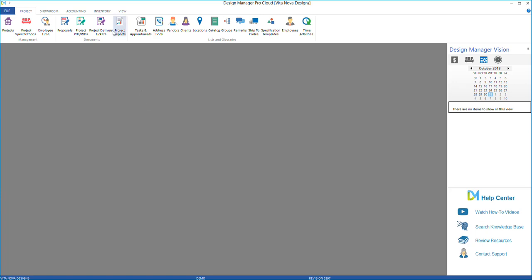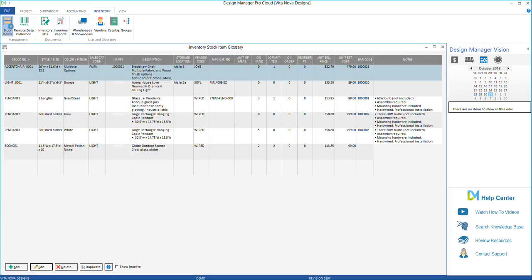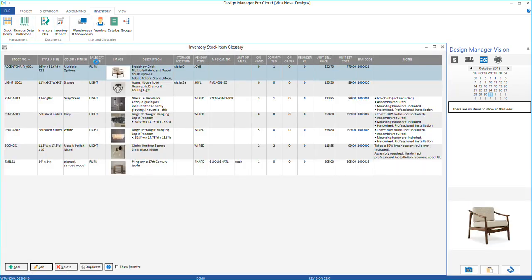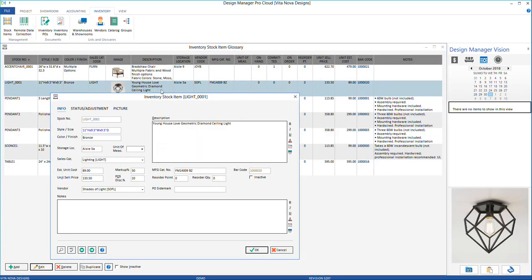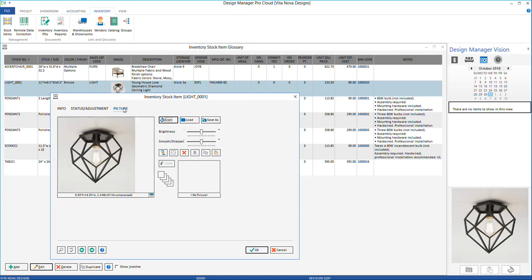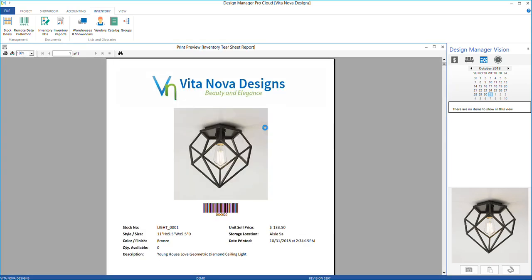One is to simply go into your inventory stock item and go to the Picture tab. At the bottom of the image, you will see a small printer icon. Select that, then select OK. A preview of your inventory tearsheet will appear.